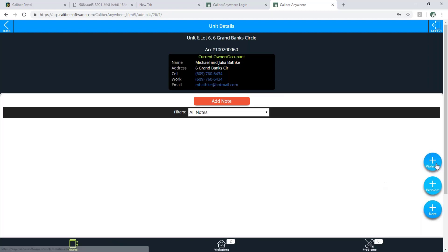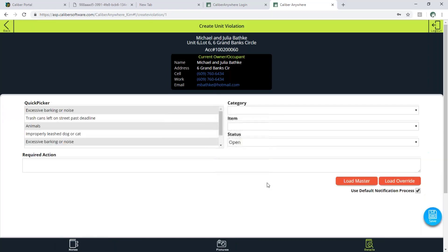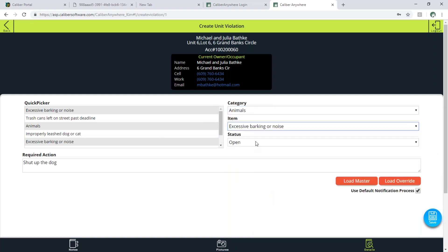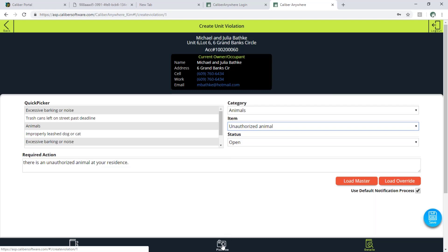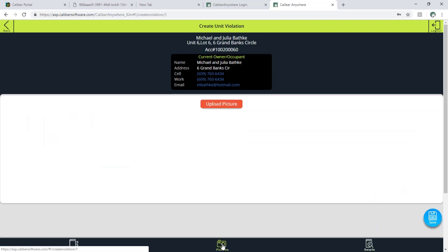I can add both of those things here. To add a violation I'll simply hit my plus sign for violation and I can select my category, my item, and the required action. And I can see at the bottom here — if the on-site manager is out in the community, they can hit that button there to take a picture and add a picture to this particular violation.